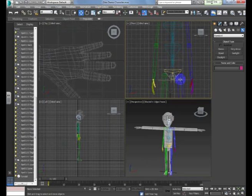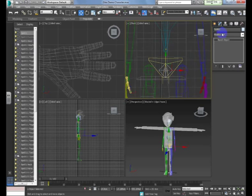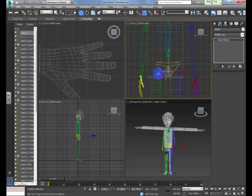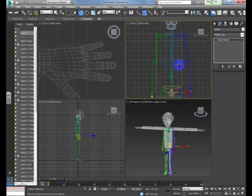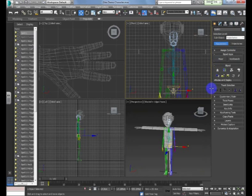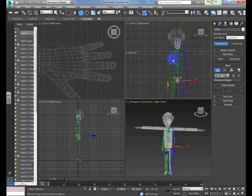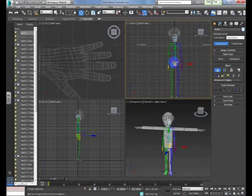When you want to control the biped, you don't just click on one part — the important part is the center square called Bip 001, which sits between the two thighs. Select it and come to the Motion tab, which gives us control over the biped. In Figure Mode you can actually edit the biped rig to try and fit the character before applying any animation. I need to come into Figure Mode and start scaling some of these bones so they actually fit Randall.